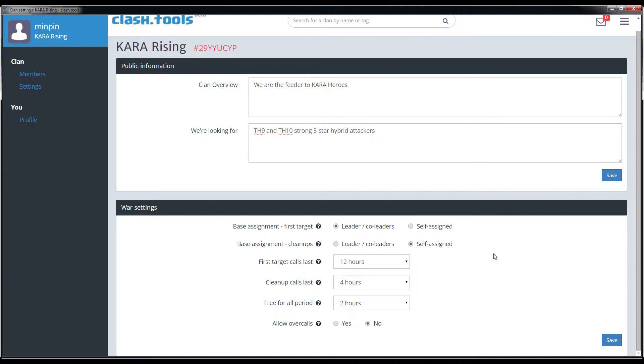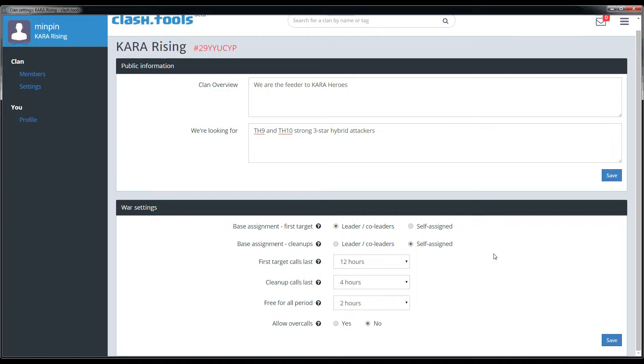There are two different base assignment settings. The first is the first target assignment. A lot of clans like to have the leaders or co-leaders assign first targets for the war as an organizational way of getting those first targets out. You can also choose to have them self-assigned which just means when the war starts it's kind of a free-for-all. Everybody can pick their own target. Then cleanup attacks are also separately configured. There are war clans who like to assign first targets but then allow all members to choose the cleanup targets. So you have both options on both of those.